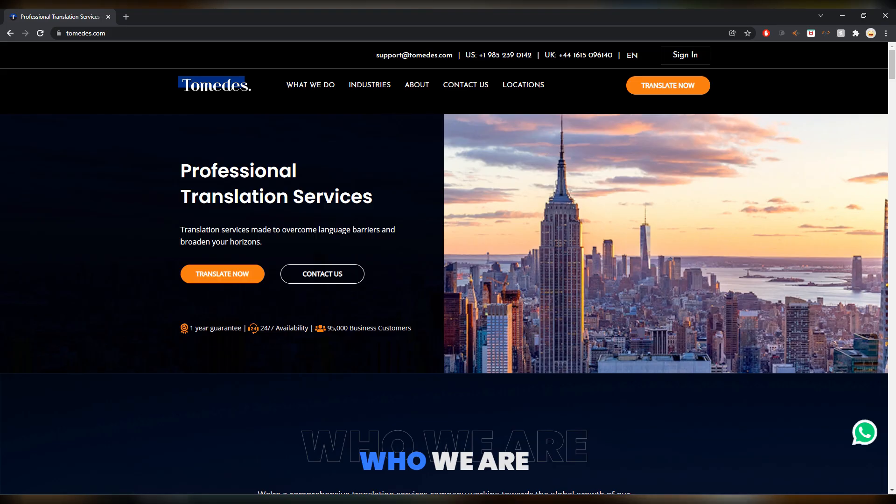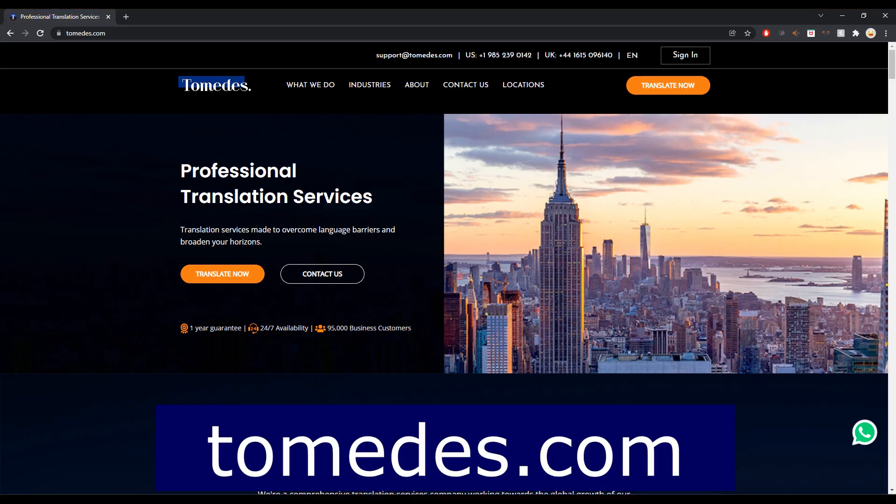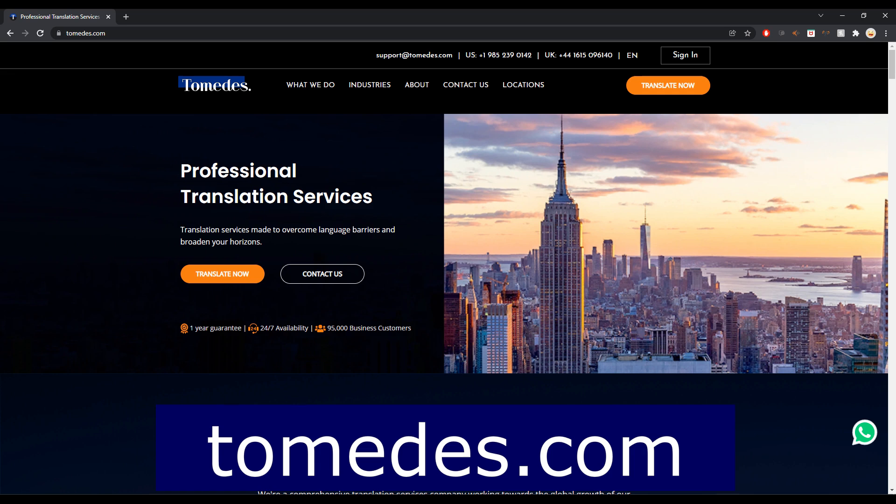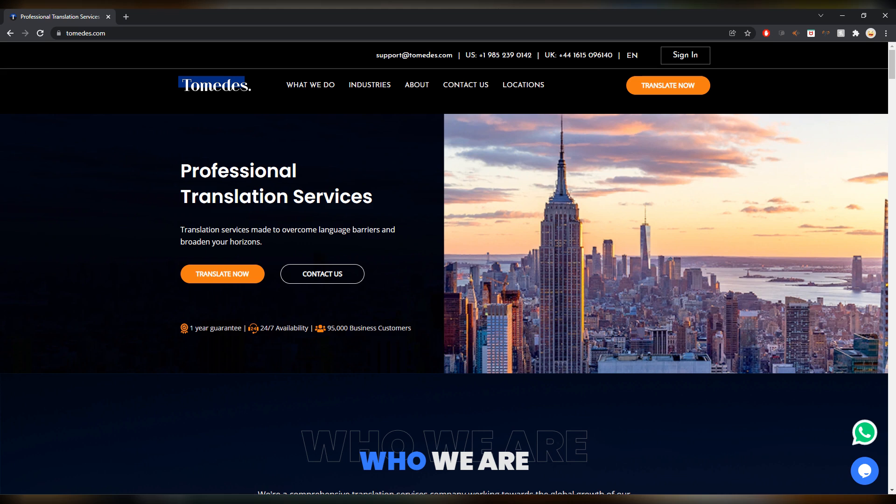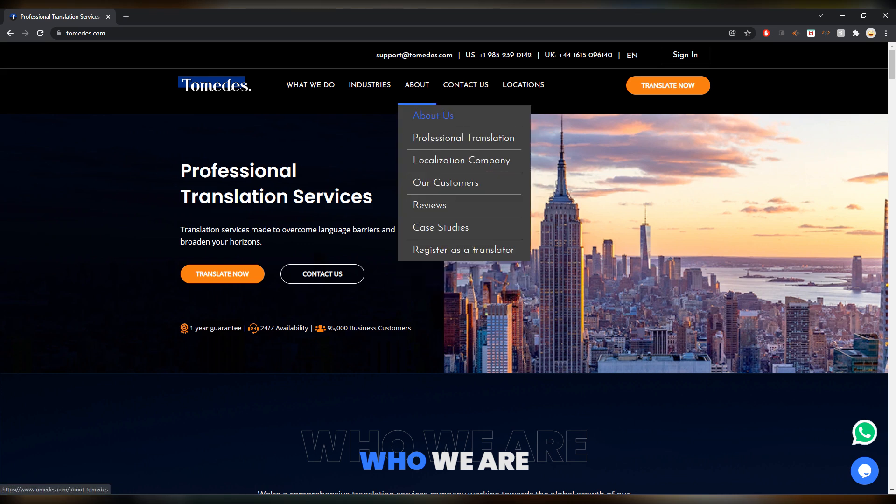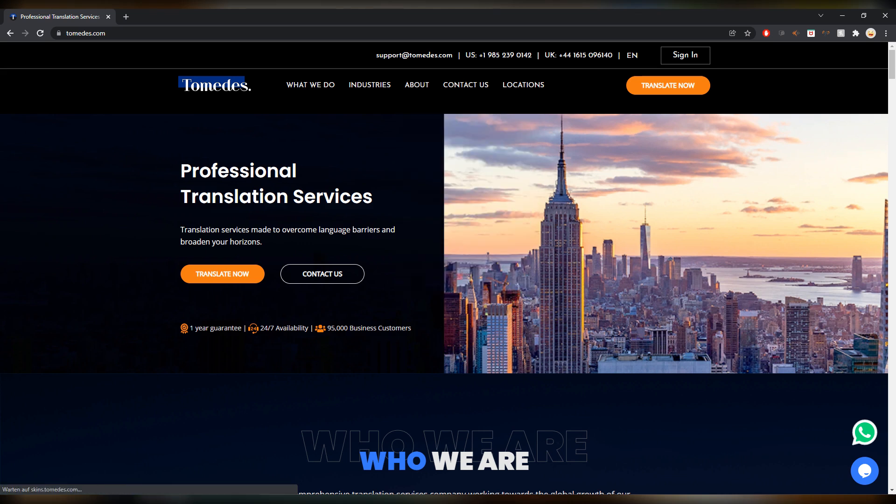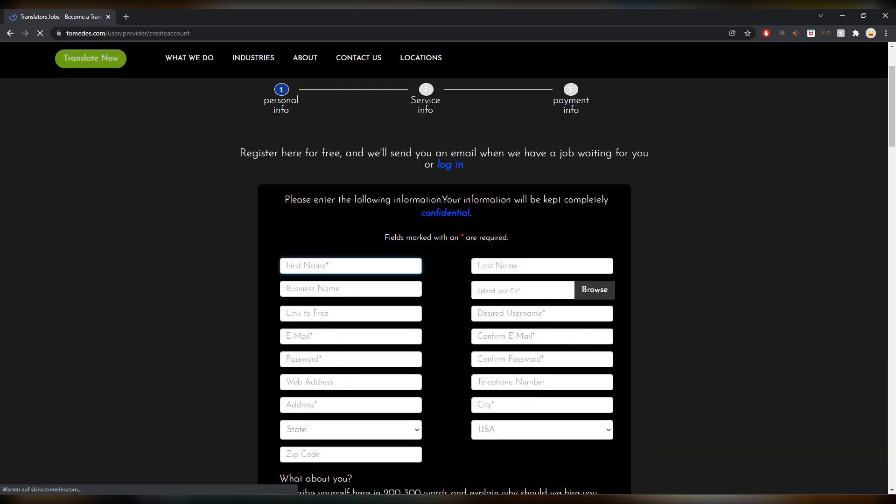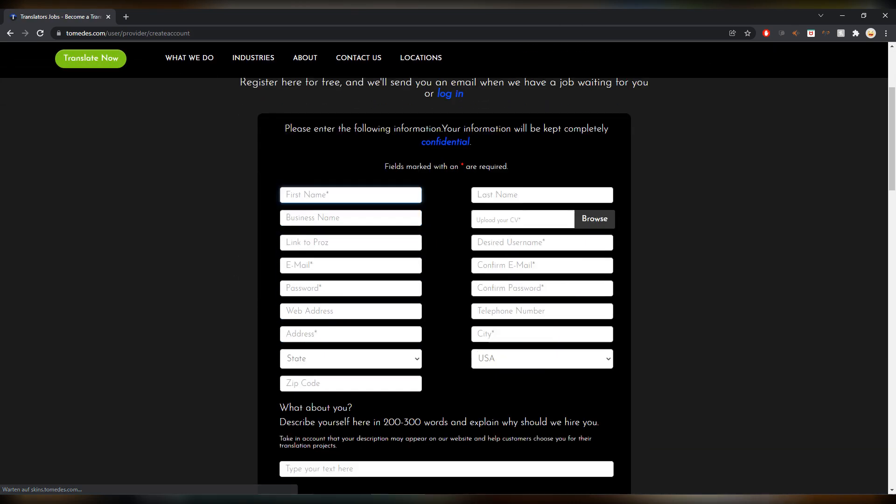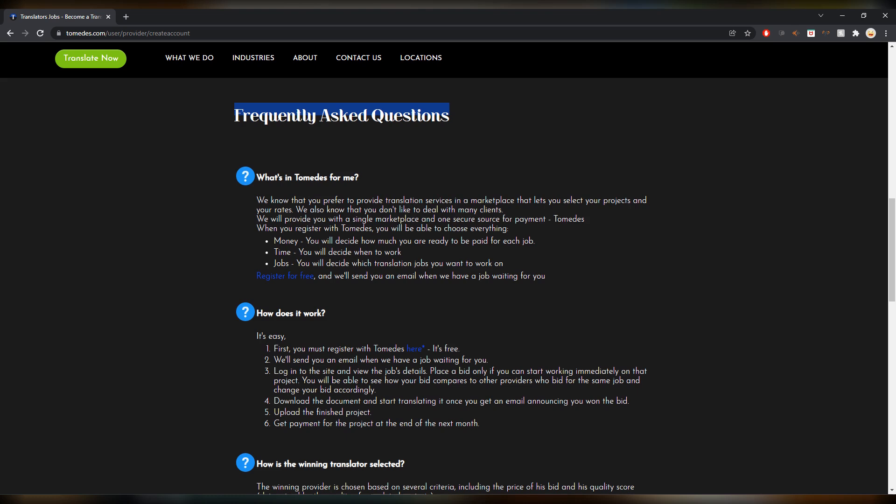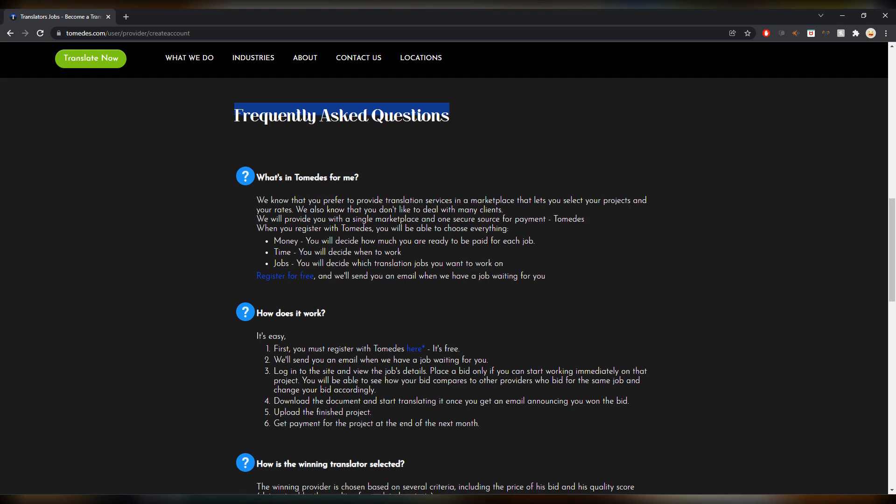Next up is Tomedes, Tomedes.com. A very prominent name in the industry. This is a platform where you can register to the pool and whenever they have a job in your language combination they reach out to you. They send you an automated email. If you want to register you can go on about, register as a translator, and a lot of forms again.